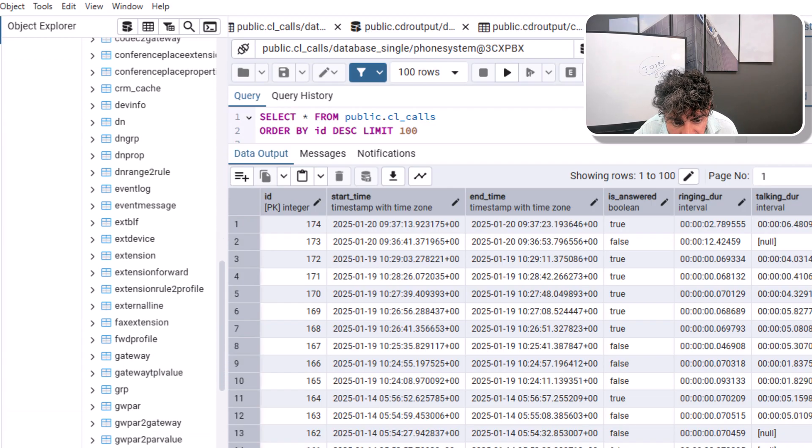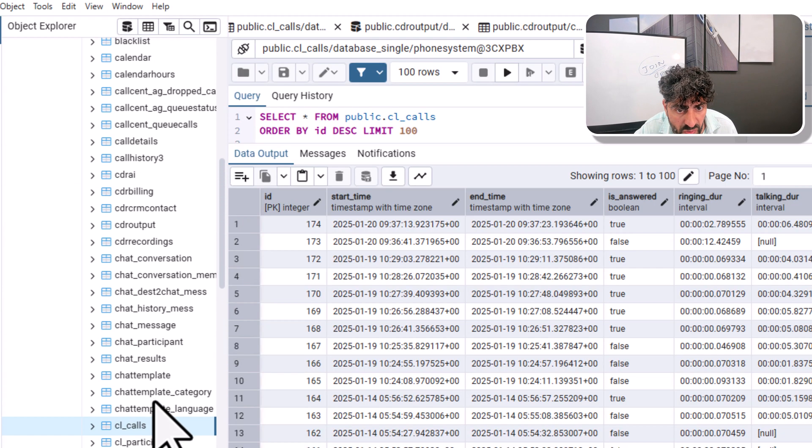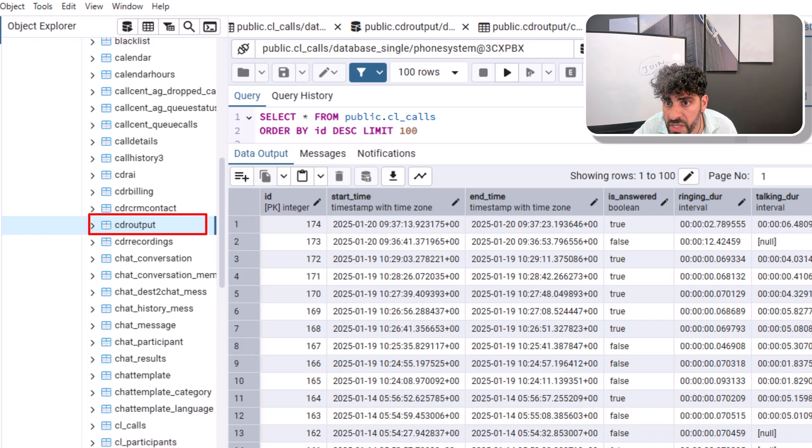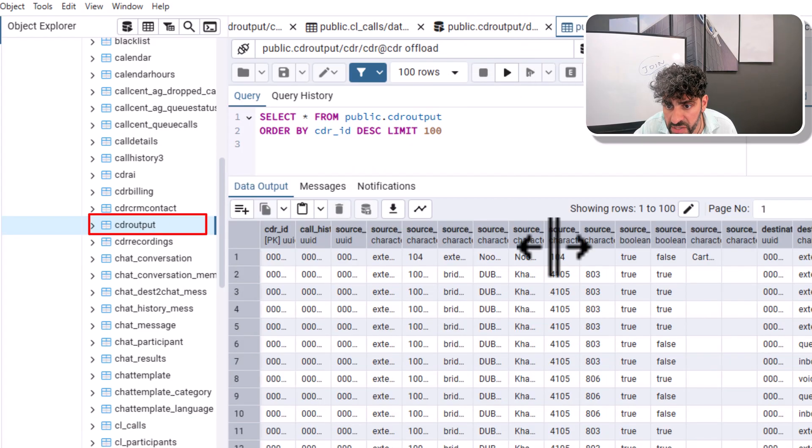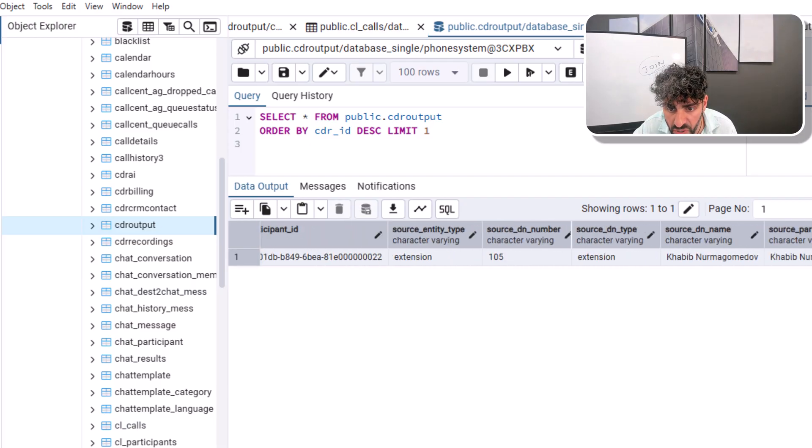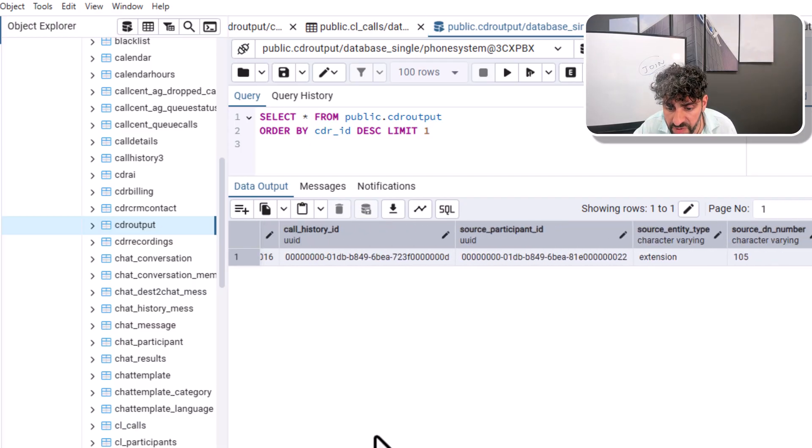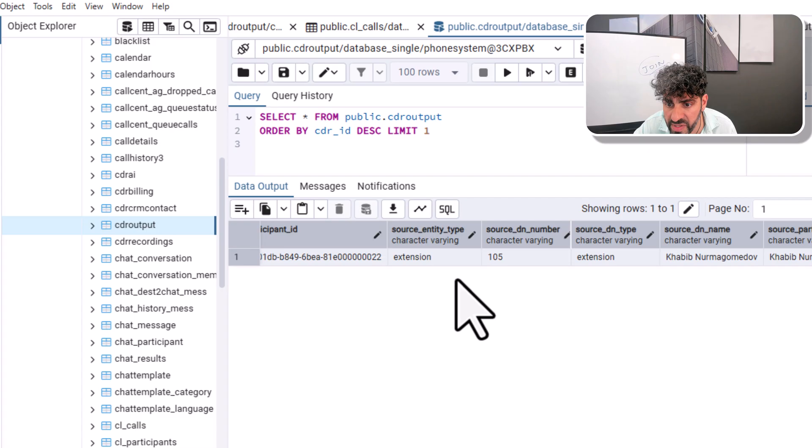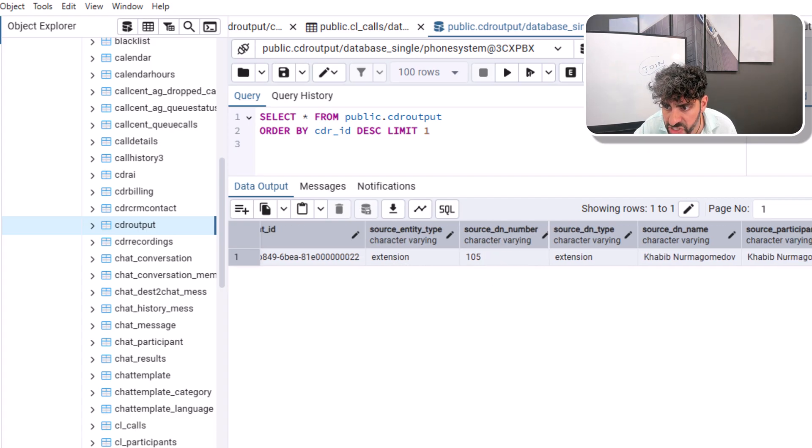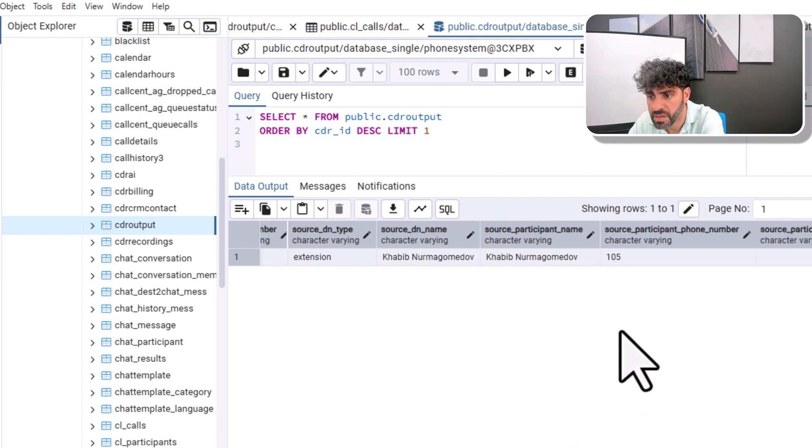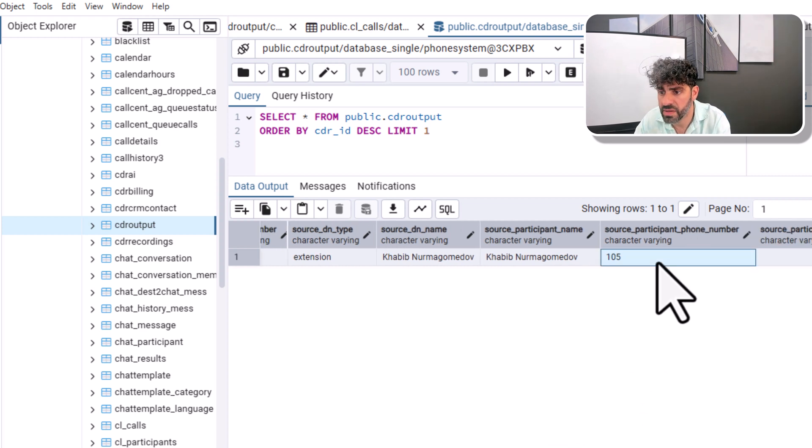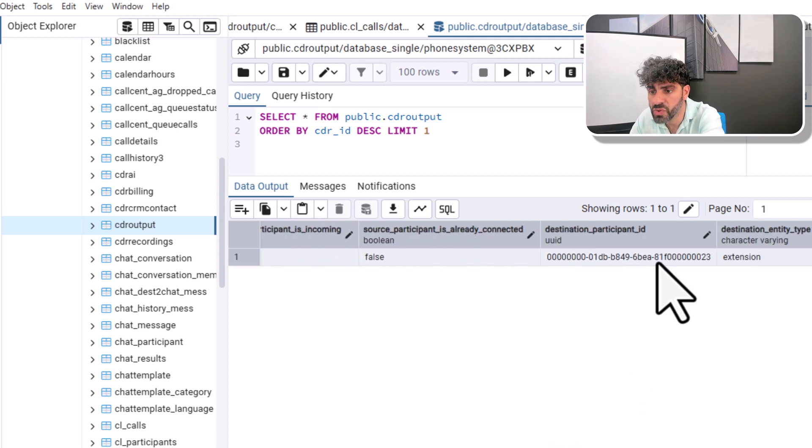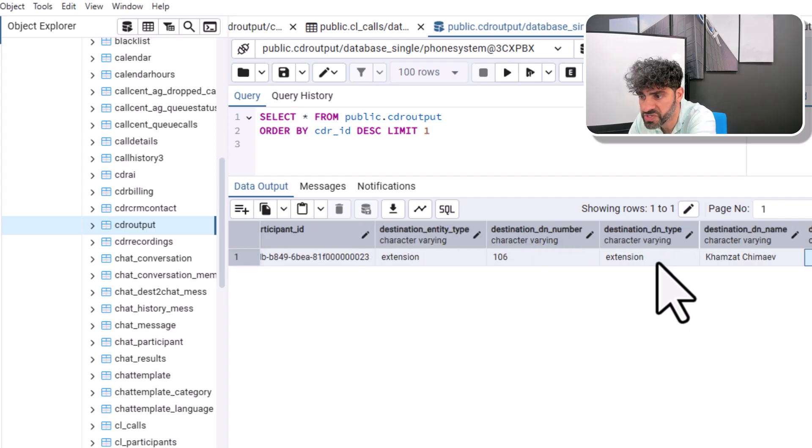It's a single flat table that has 40 features or variables. And you can immediately appreciate, if you look at it, how easy it is to read. For example, this is a call ID, a call history ID, very important. But look, we can read it: extension 105 source of type extension with name and phone number to a destination.